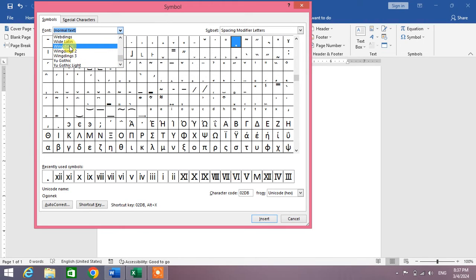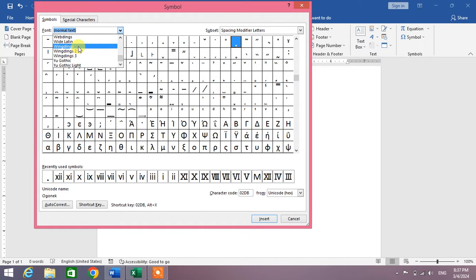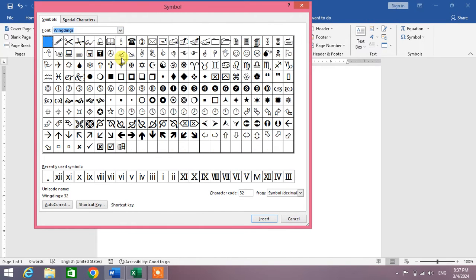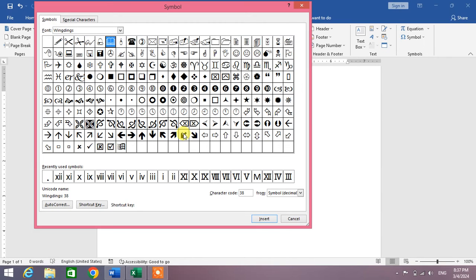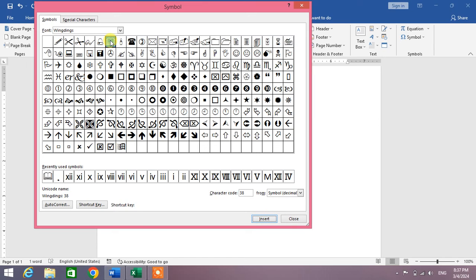From here, select Webdings or Wingdings. Click on it, and now in this list you can see at the top an open book. Select it and click Insert, or simply double-click to insert.